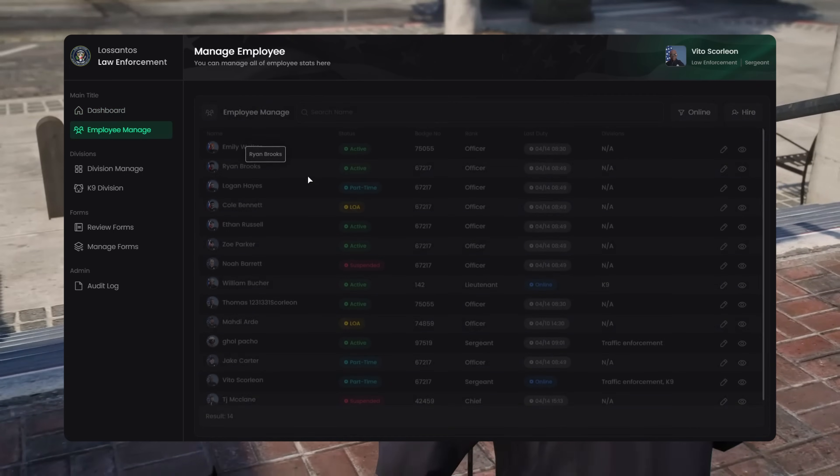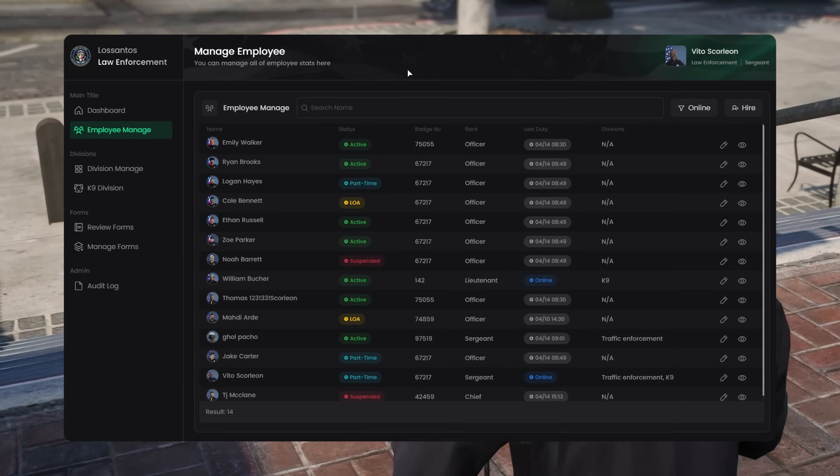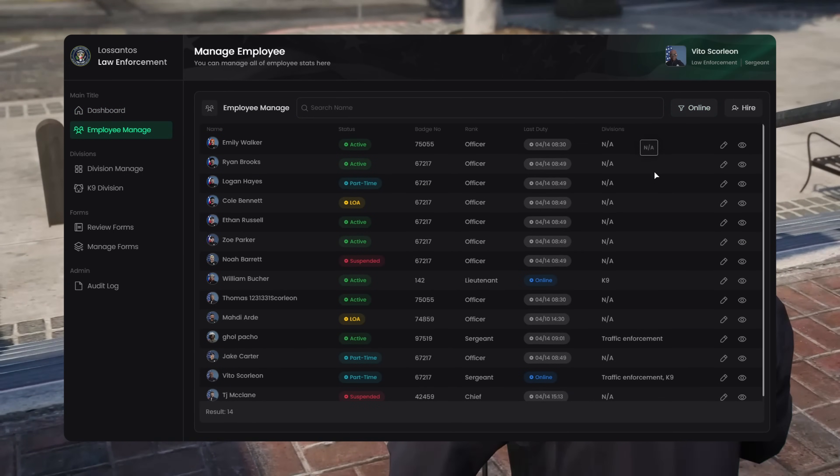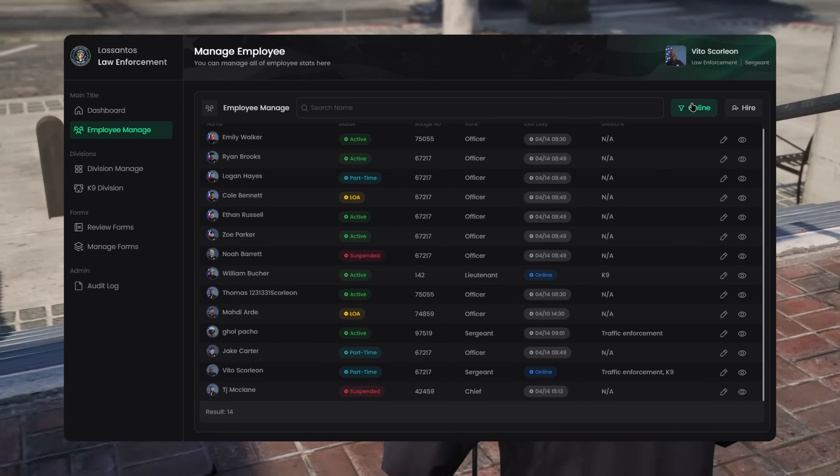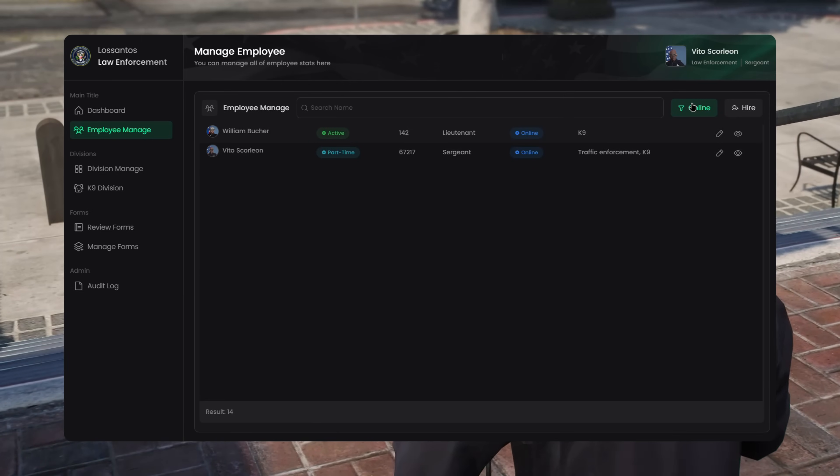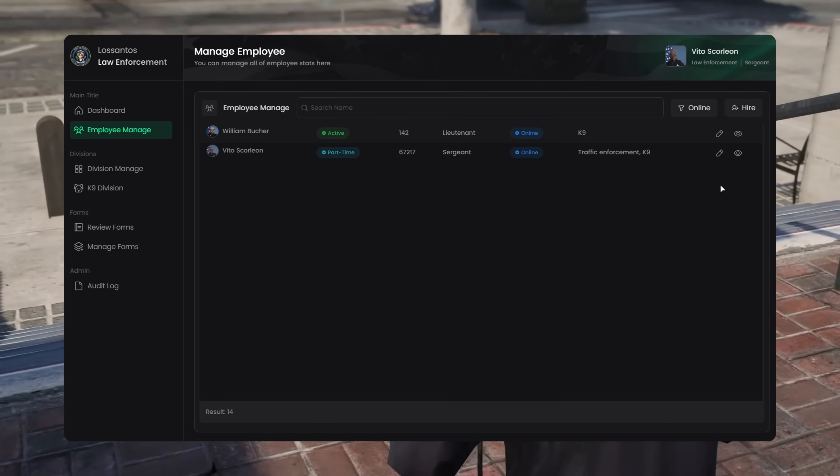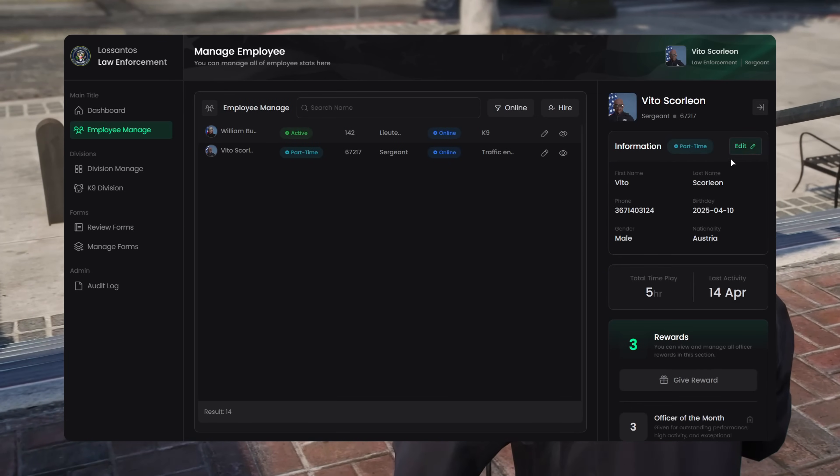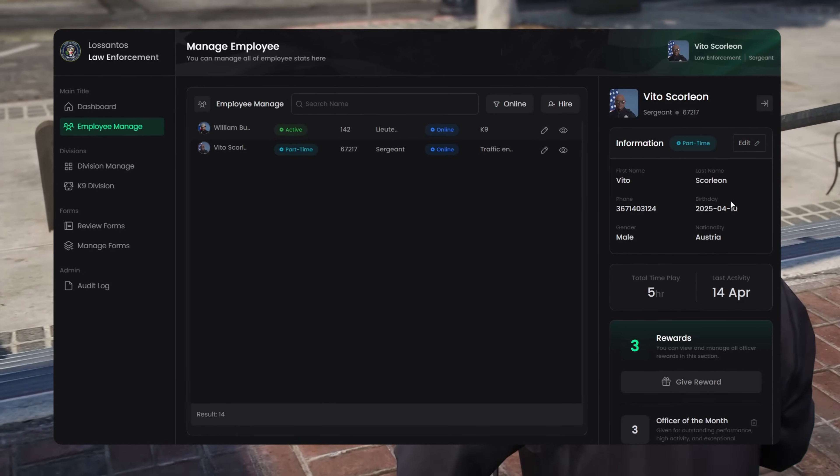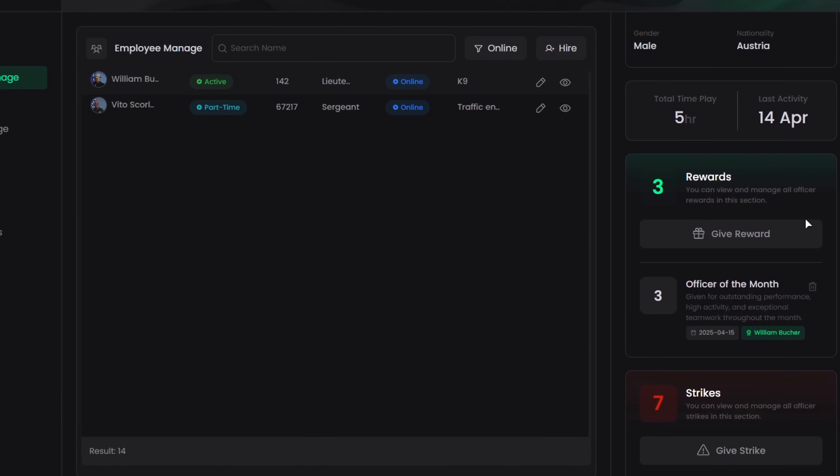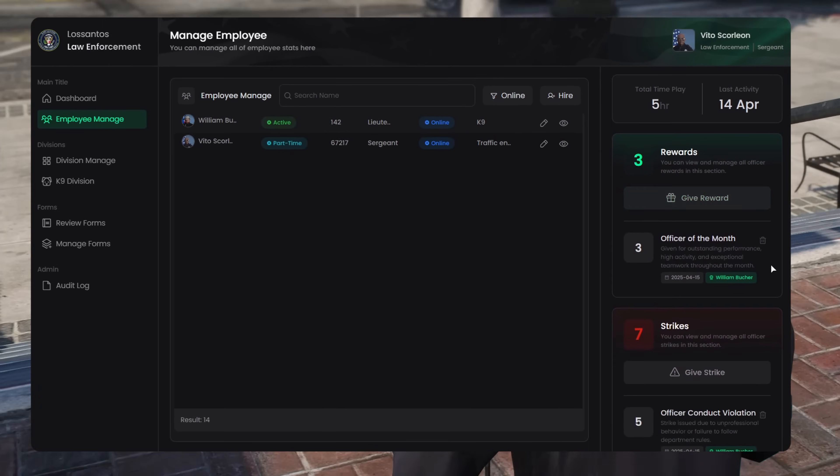So this is the Employee Manage tab. It's like a live roster with way more detail. You can see every officer's status, badge number, rank, last duty time, all in one list. Click on a name to open their profile, where you'll see their divisions, description, and total duty hours.